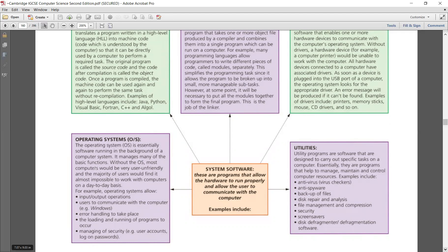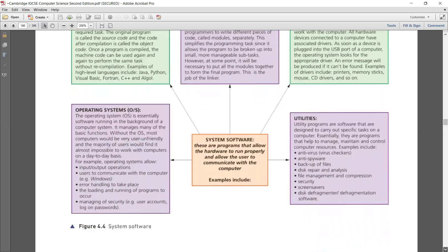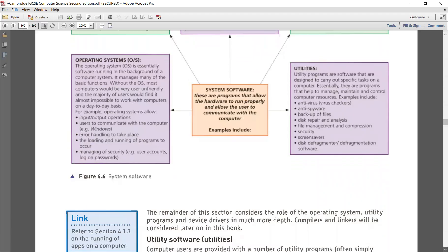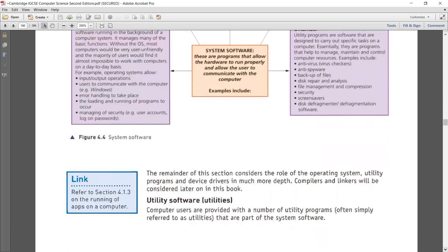An operating system provides you the facility of input and output operations, HCI (human-computer interface), error handling operations, loading and running programs, and managing security — that is, user accounts are maintained, users are allowed to enter passwords, and they are allowed to access their own resources.